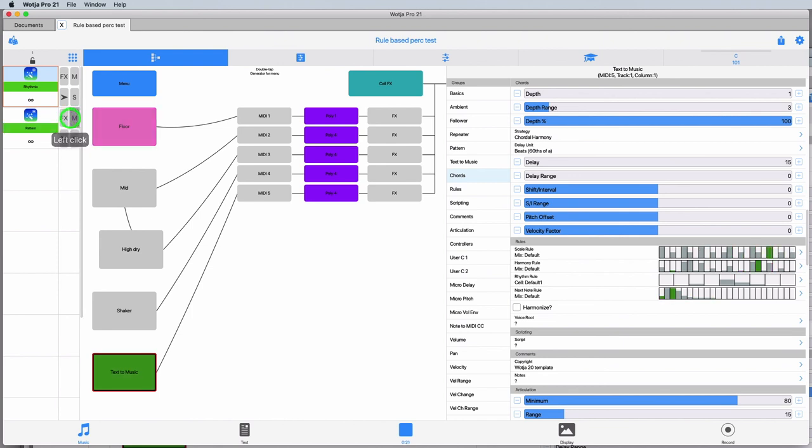So there we are. Just a very little taster of some of the things you can do with generative rhythms once you are free from having to worry about which note to hit. Have fun!